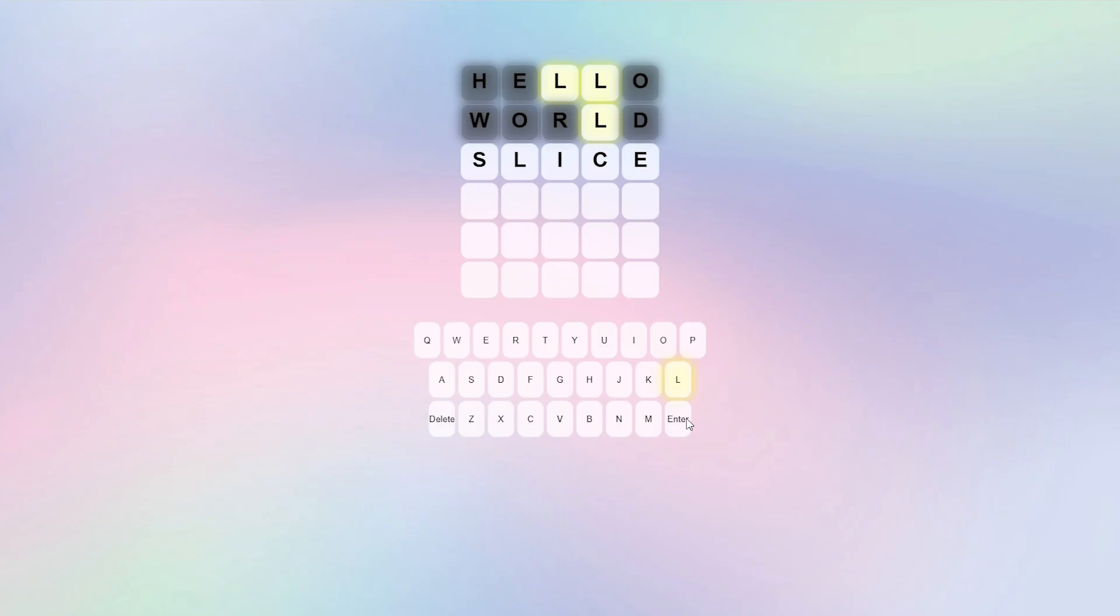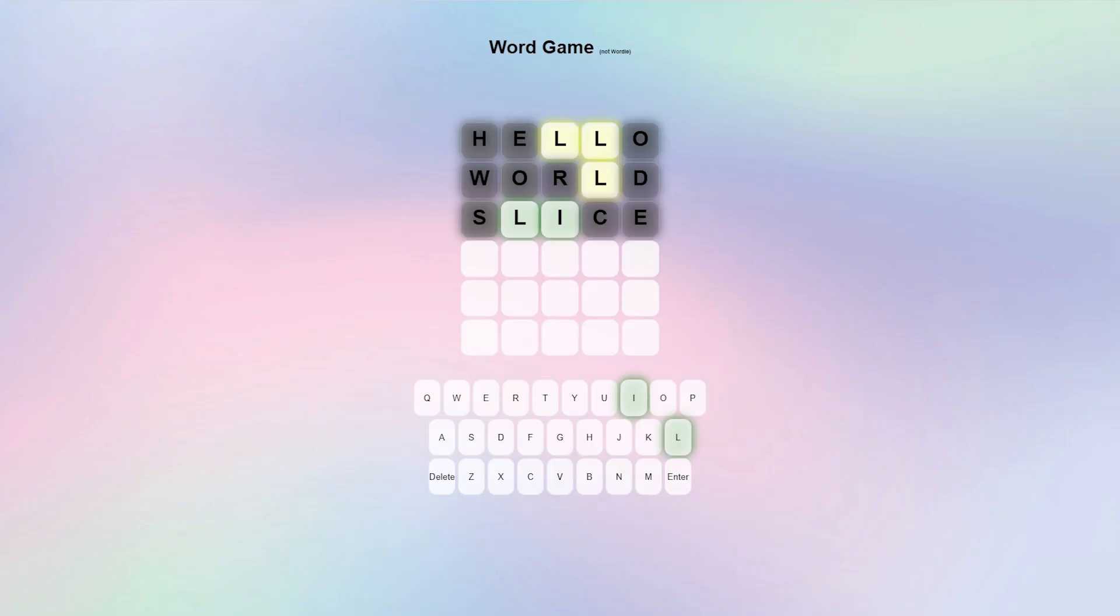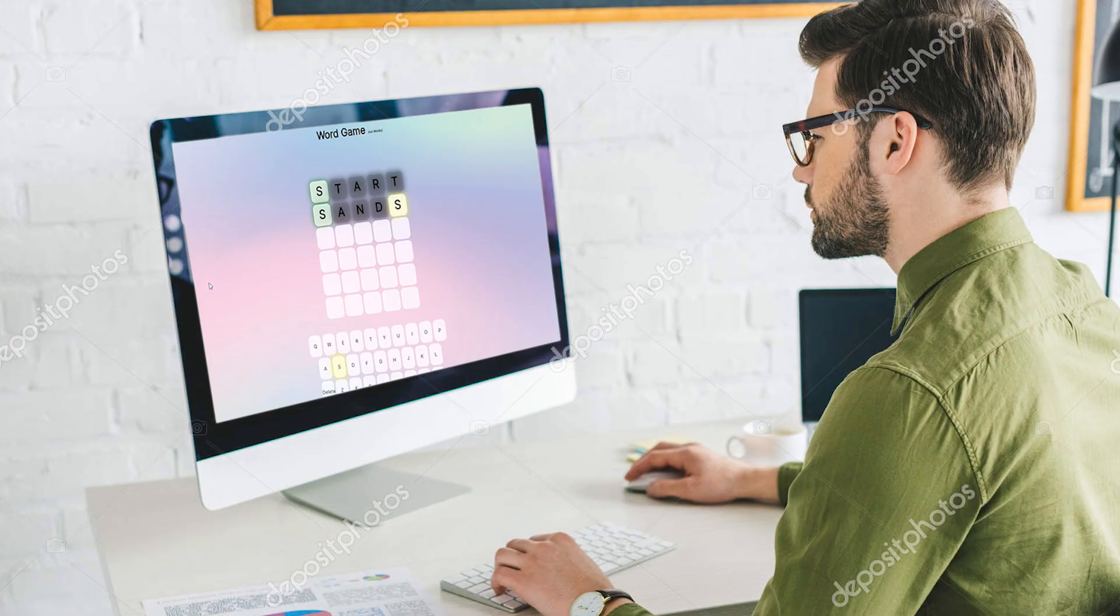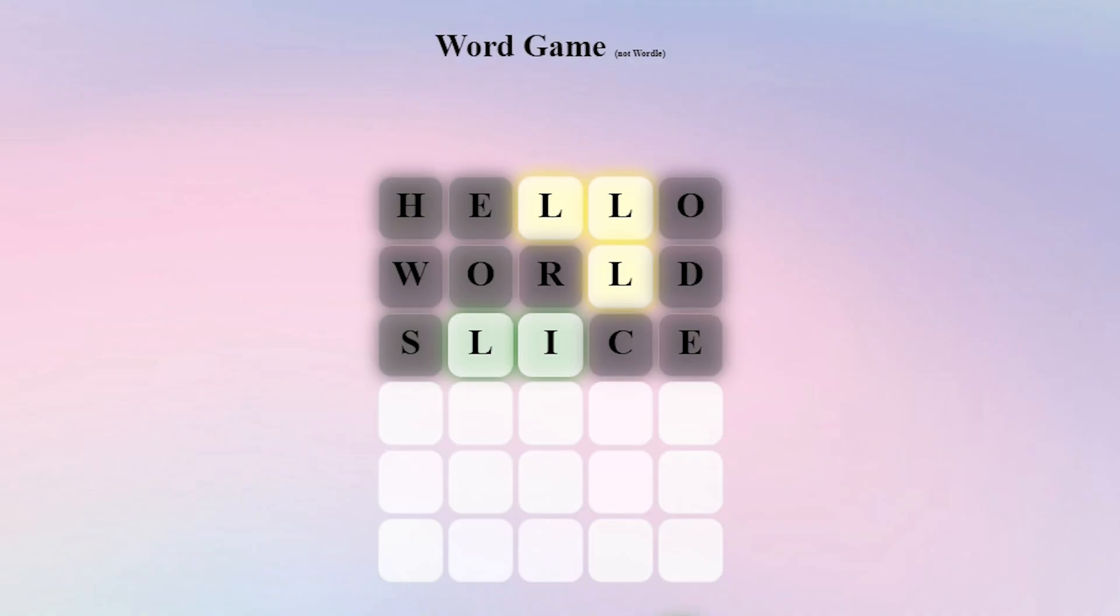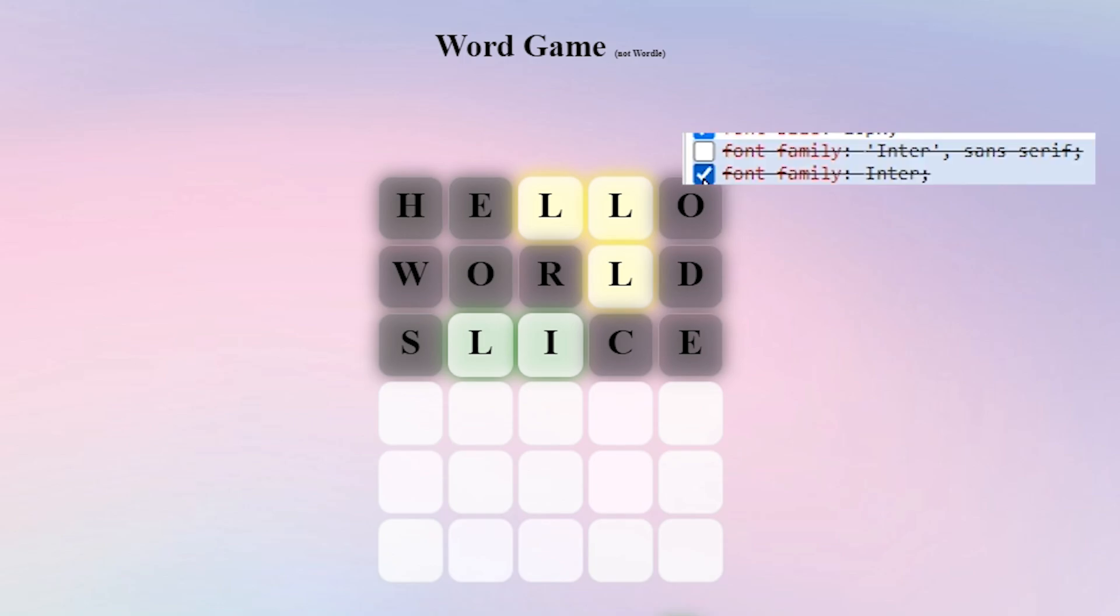Then I made the colored letters have a glow to them by adding a drop shadow and also added a title to the page just in case someone somehow stumbled upon this website and didn't know what game they were playing. To top it all off, I changed the font to give it a nice modern look.